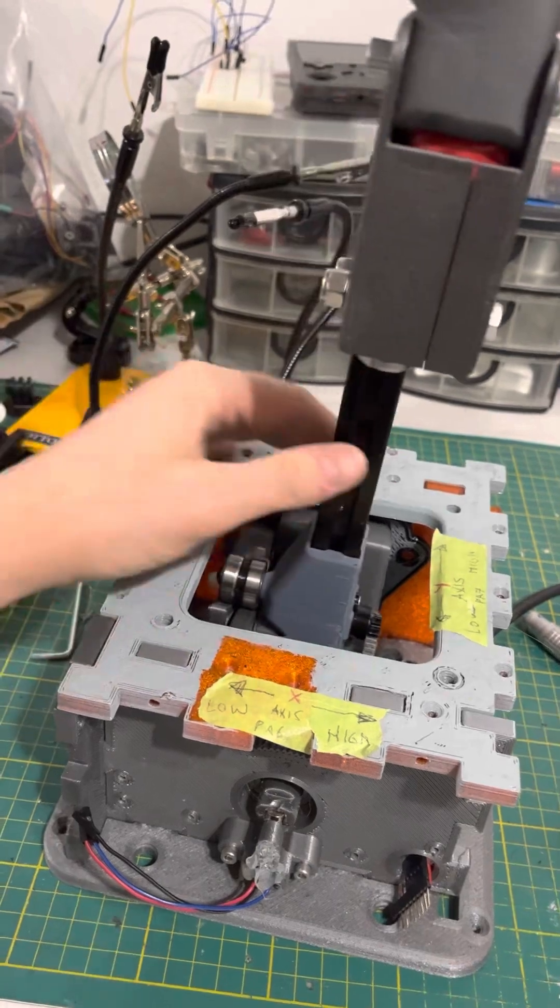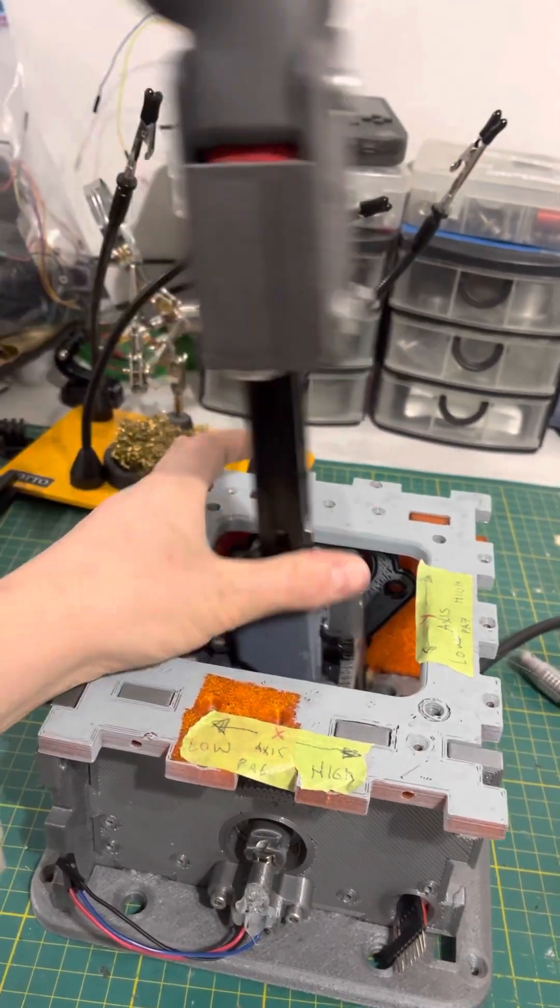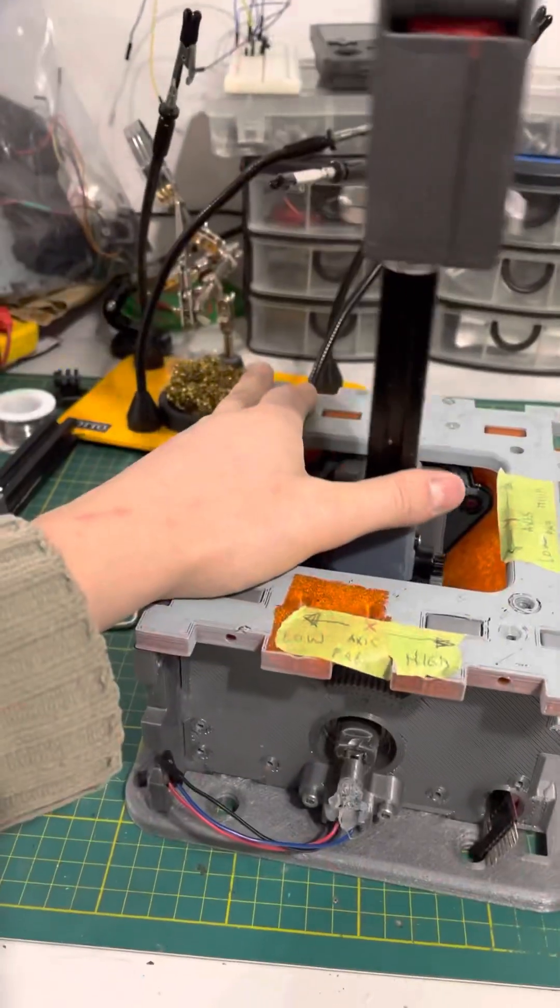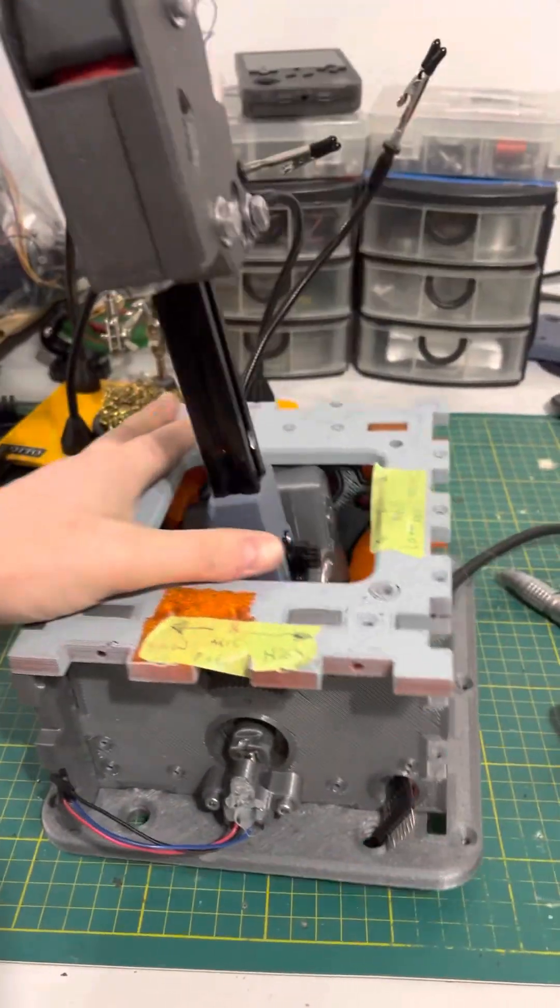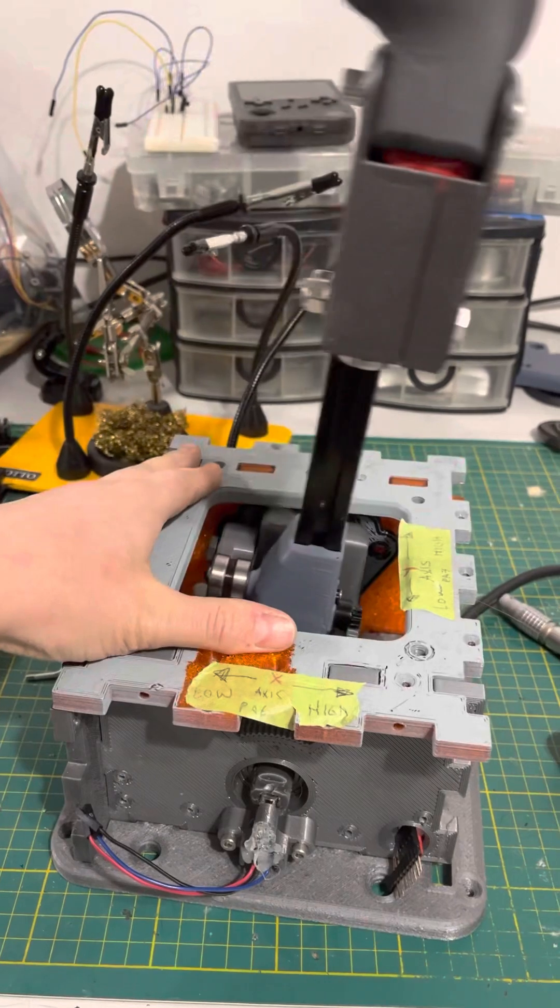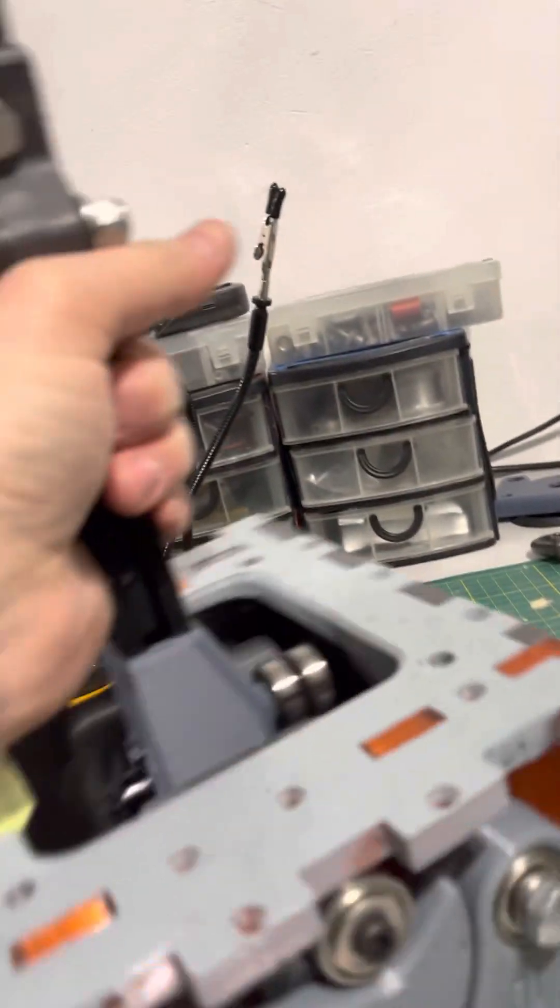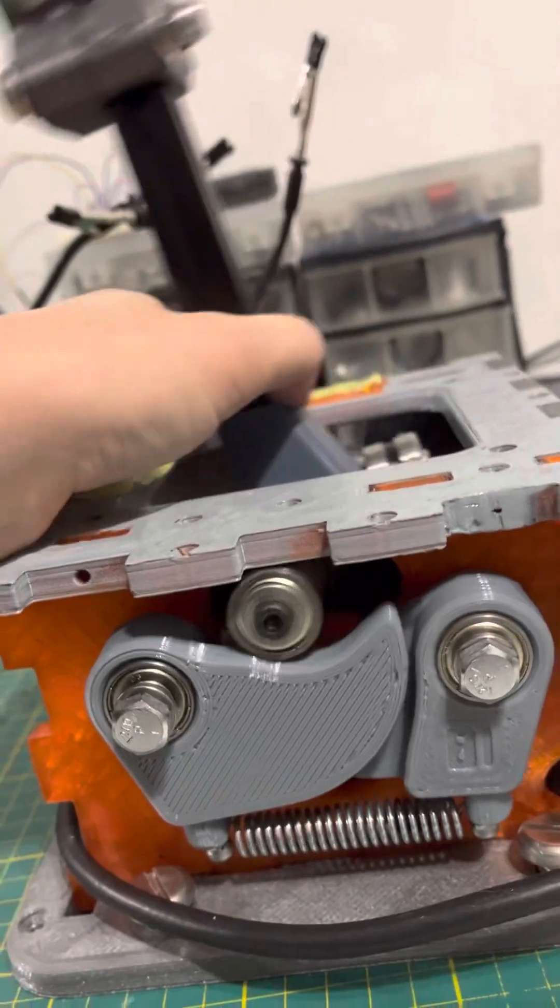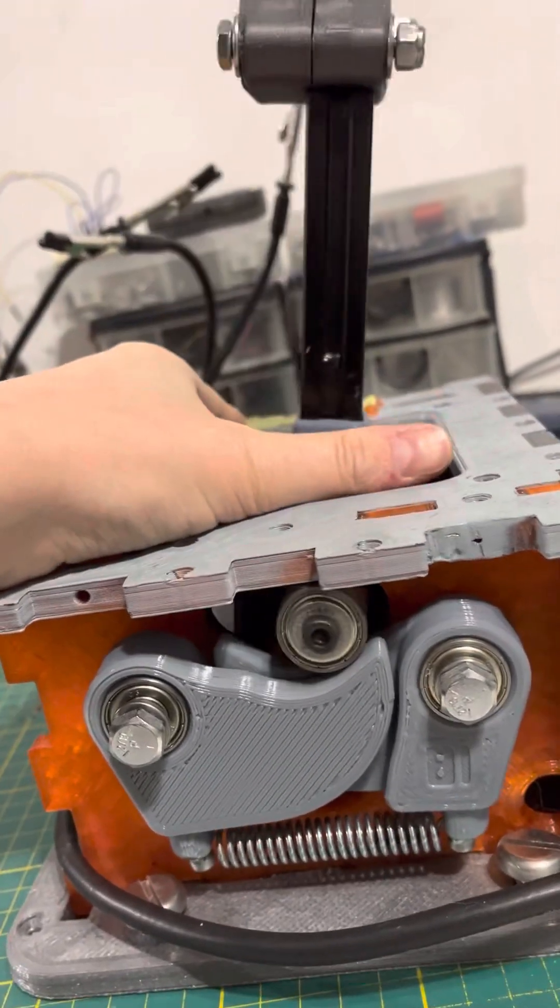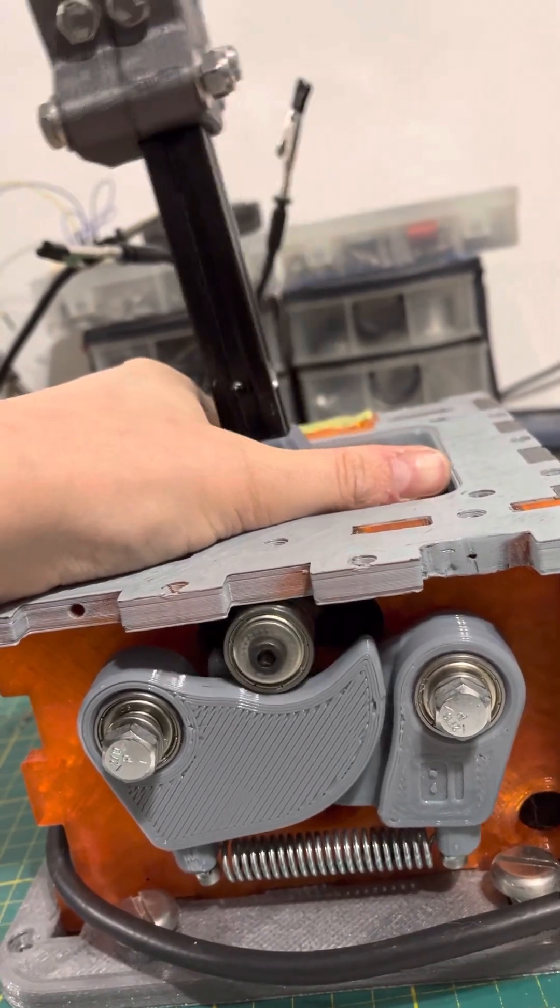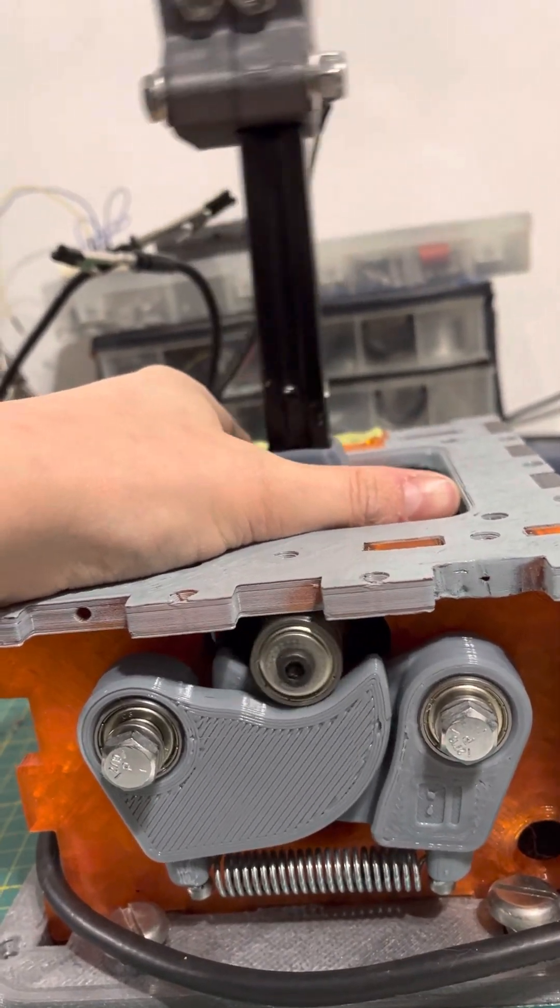Because everything's on bearings, and with a heavy metal grip like this, it wobbles quite a lot. And by swinging around, you can see it bounces back quite a lot.